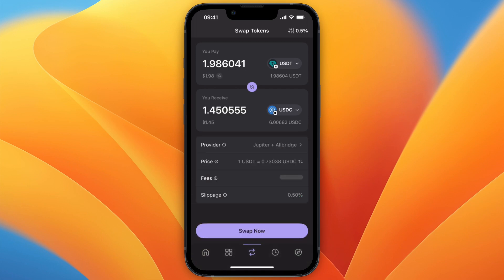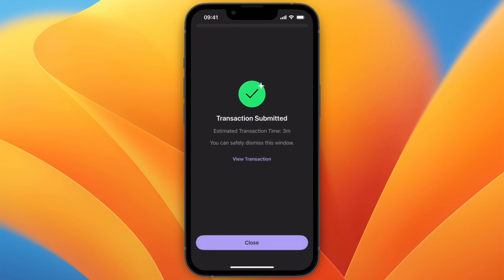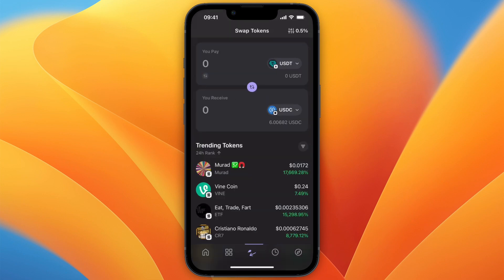So now just click on swap now. It's submitting the transaction so just wait for it to finish. So then it has been submitted. The estimated transaction time is three minutes.